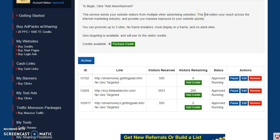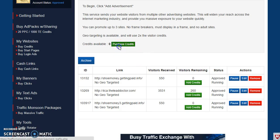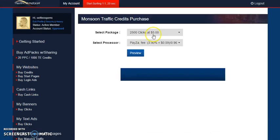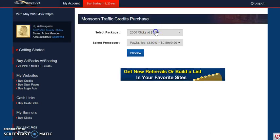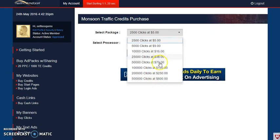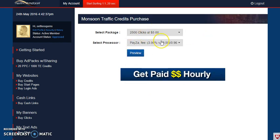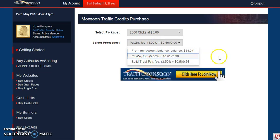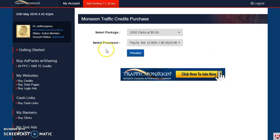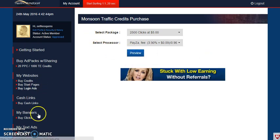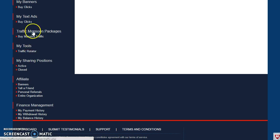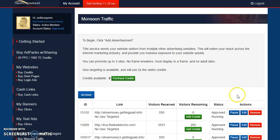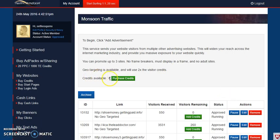To purchase clicks, you just click here and choose however many clicks you want. For five dollars you can pay from your account balance or SolidTrust Pay. After you do that, you'll come back here and see how much credit you have available based on how many you purchased.